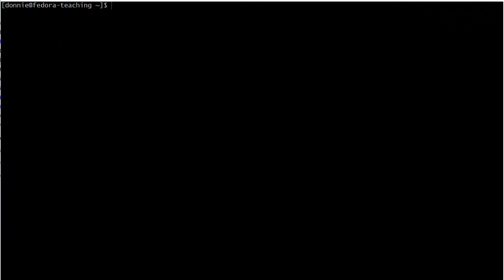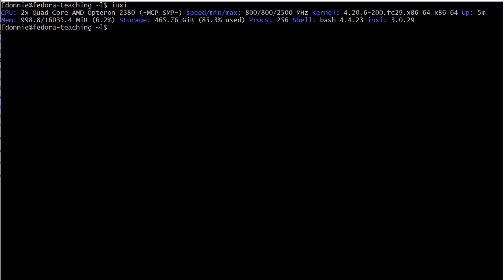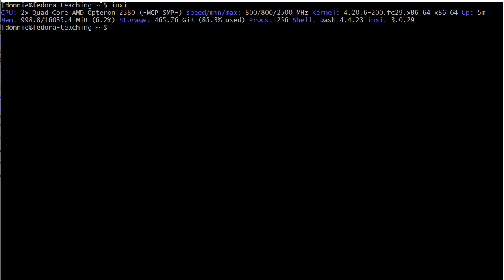We're back. So let's see what we got here. We can do inxi. There's our basic info here. We have a pair of quad-core Opteron Model 2380 processors. We see the speed, the kernel, and we see memory information there. 16 gig of memory all total, and less than a gig there in use. And storage there, 465 gigabytes. It's a 500 gigabyte drive. Number of processes, the bash shell, and so on and so forth.